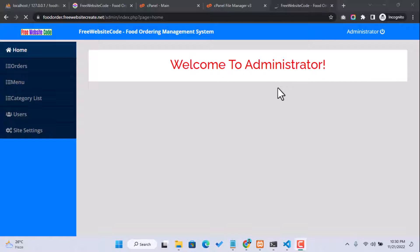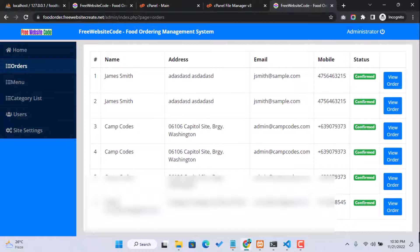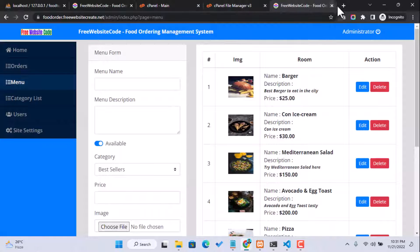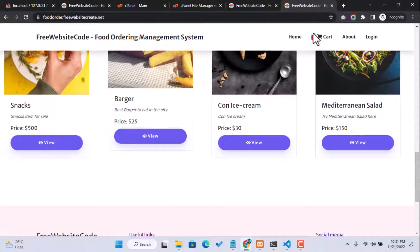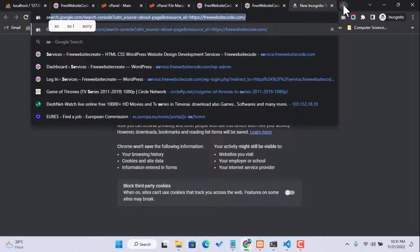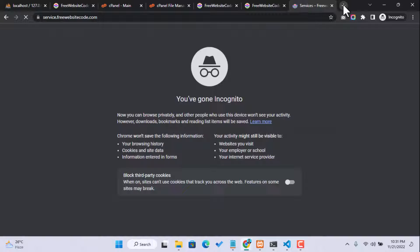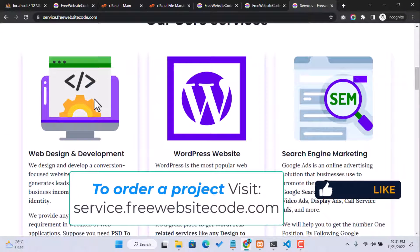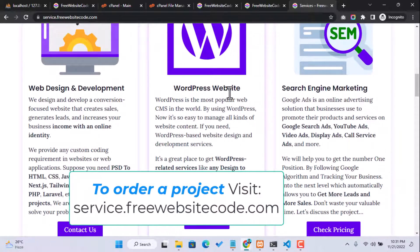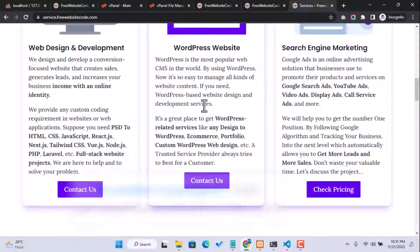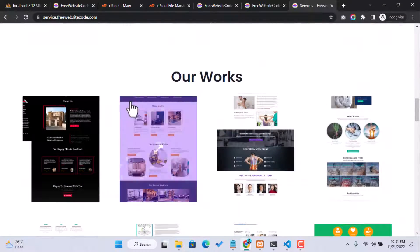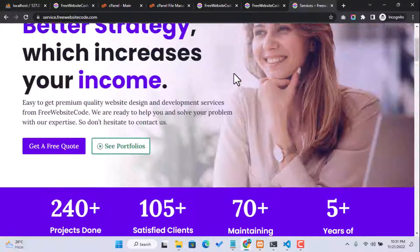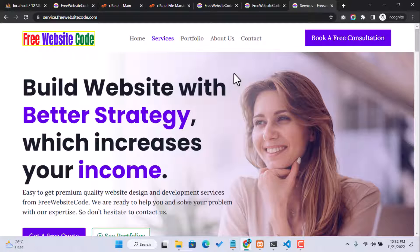We successfully logged in to our admin dashboard and can browse our orders. So thank you everyone. If you need any website-related service, you can browse our website at service.freewebsitecode.com where you can get website design and development services, WordPress customization, search engine marketing, and more. Thank you everyone, see you again in the next video tutorial.